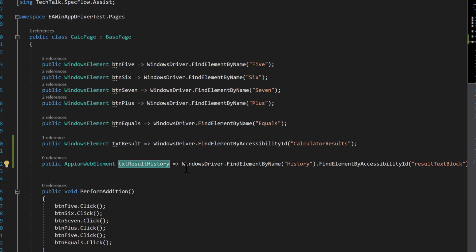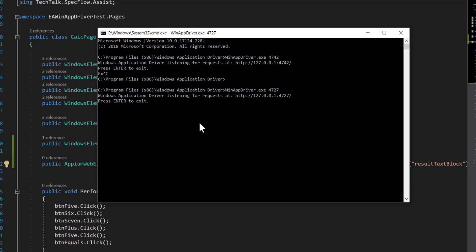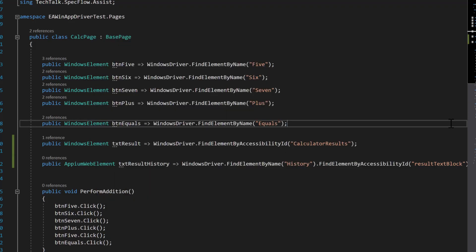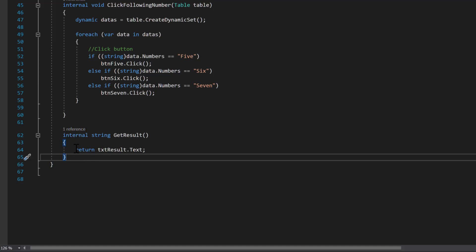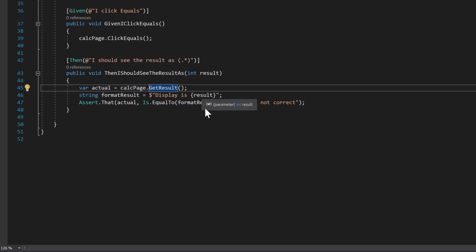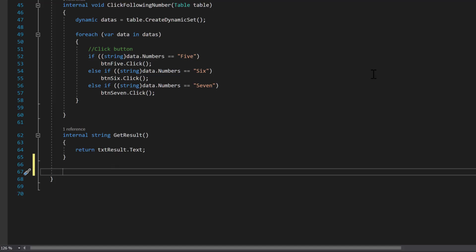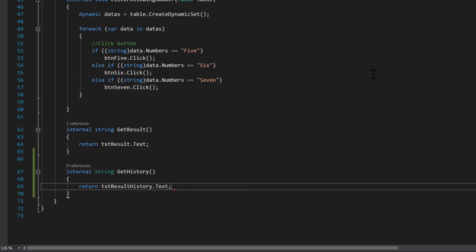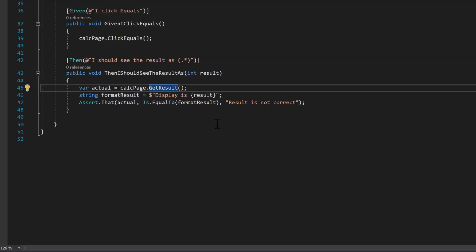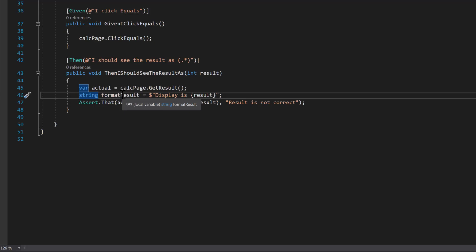You might ask: this is an AppiumWebElement but we're working on Windows — how does it work? Everything is built on top of Appium. WindowsElement is an AppiumWebElement, and everything operates on JSON Wire Protocol. The server we're running is basically a web server listening to what's happening. So now we have the element, and I'll create a method 'internal string GetHistory()' that returns 'txtResultHistory.Text', which will give us 63.